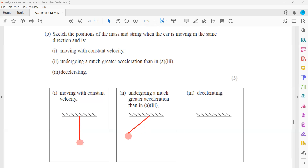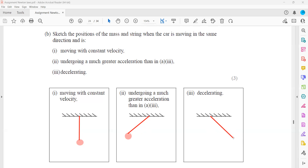If the car is decelerating — slowing down — what will happen to the position of the pendulum? Because of inertia, when the car initially was accelerating and then suddenly applies the brake, it is now decelerating. The pendulum will swing towards the right-hand side, in the opposite direction to the forward motion.